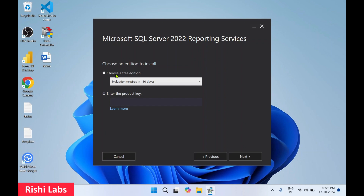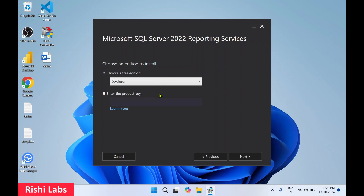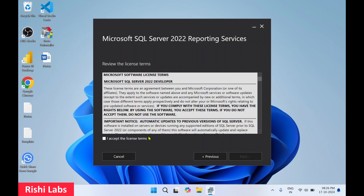Choose a free edition. In the drop-down menu, select Developer — otherwise it will expire in 180 days. We select Developer since we have already installed SQL Server Developer Edition. Then click on Next.